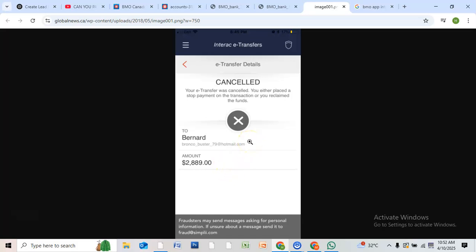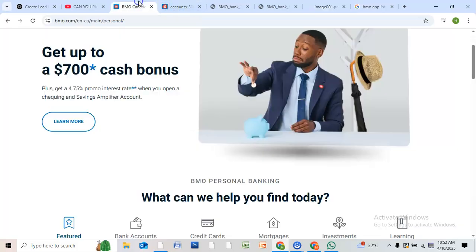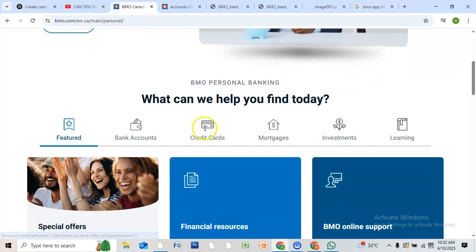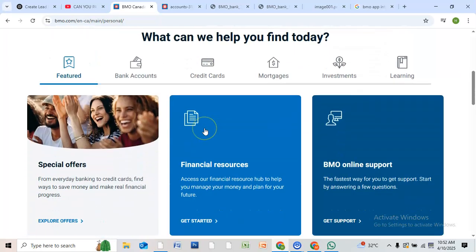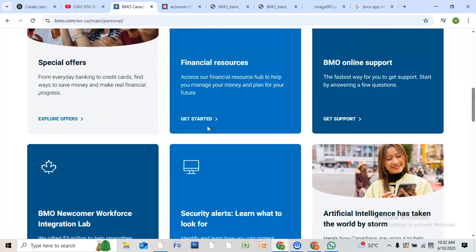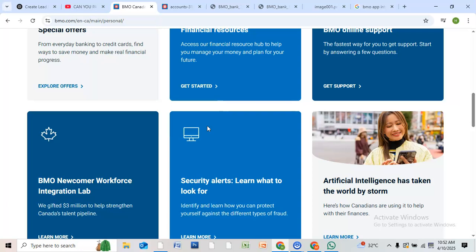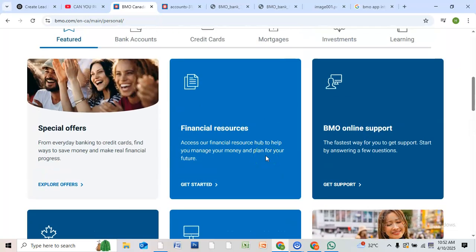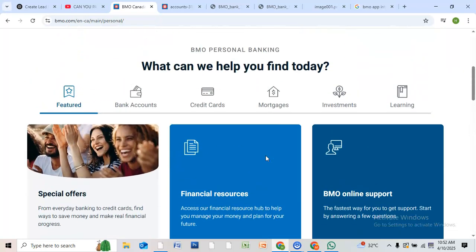The e-transfer is cancelled. After cancelling, BMO will automatically refund the full amount back into your account. It may take a few minutes to show up, so just wait a moment. If the transfer has already been accepted by the recipient, unfortunately it cannot be cancelled.